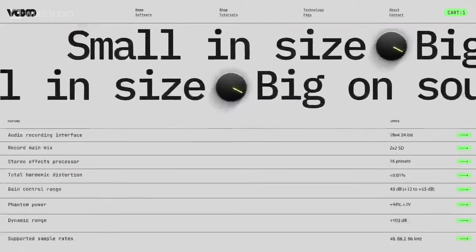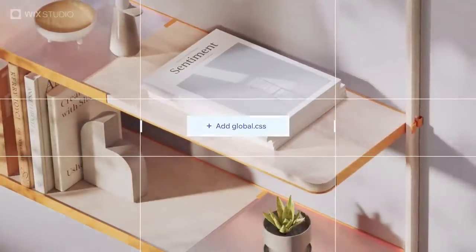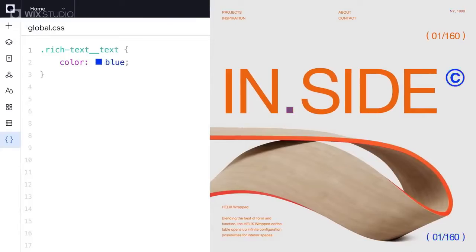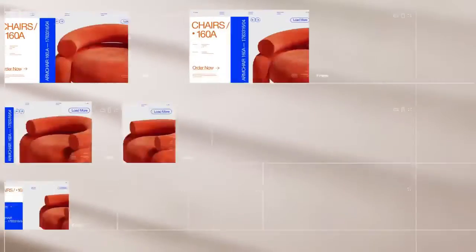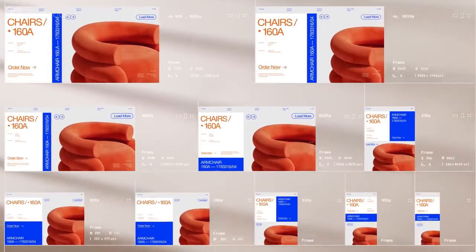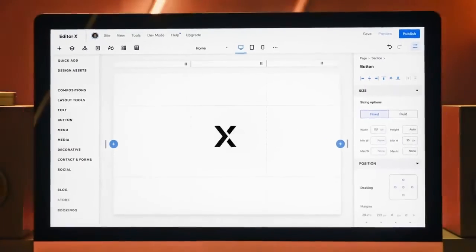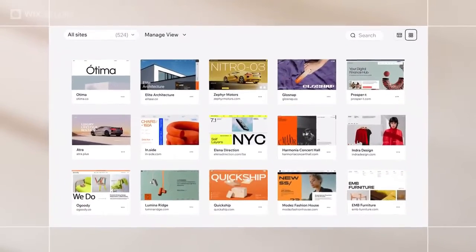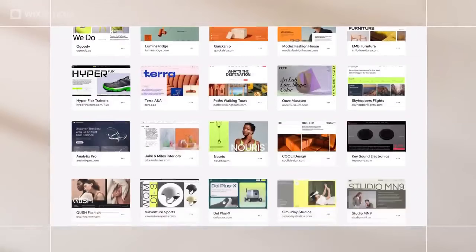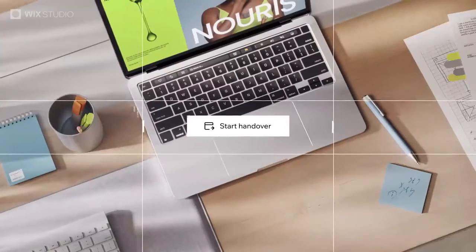So which one is better for you? It boils down to your needs. If you're a beginner, Wix might be the sweet spot. If you're looking for advanced features, Editor X could be your choice. And if you want a blend of both, Wix Studio might be worth exploring. Consider your skill level, the complexity of your project, and your long-term goals when making your decision.